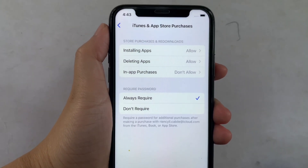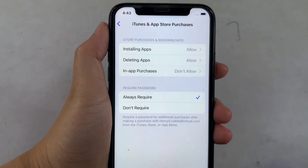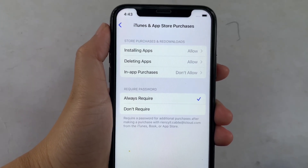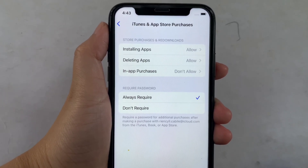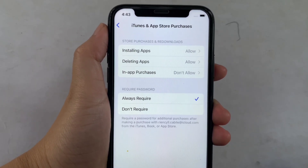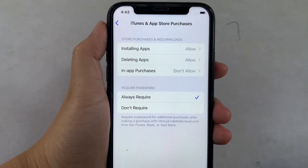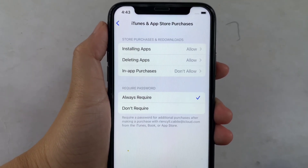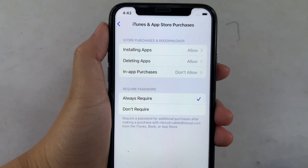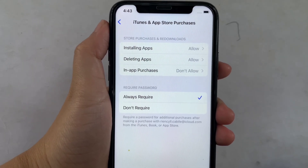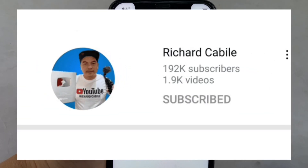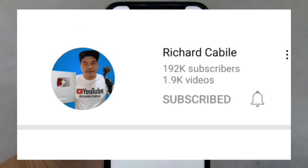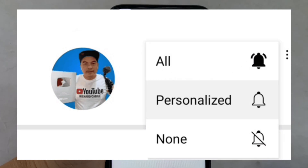And that's it! We have successfully enabled and disabled the required password in iTunes and App Store purchases on iPhone X. If you have a question, kindly comment down below, and don't forget to hit the subscribe button and the bell to notify you for new updates. Thank you for watching!